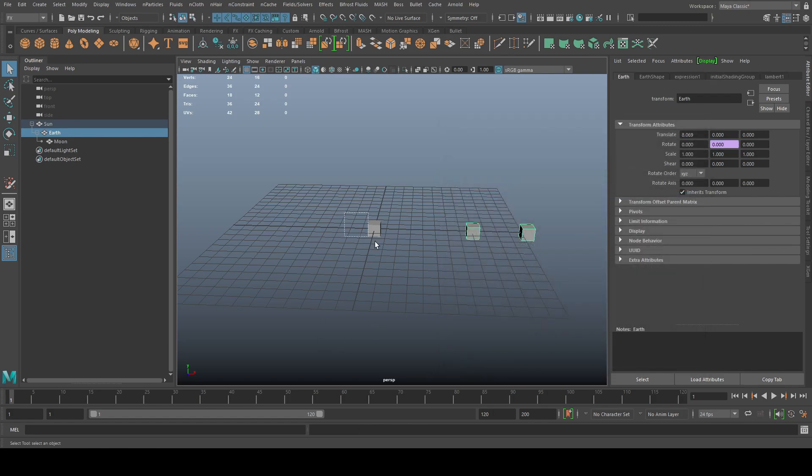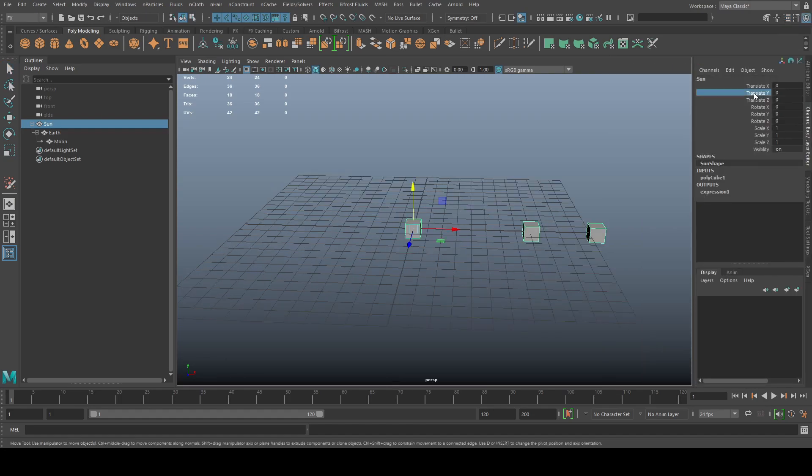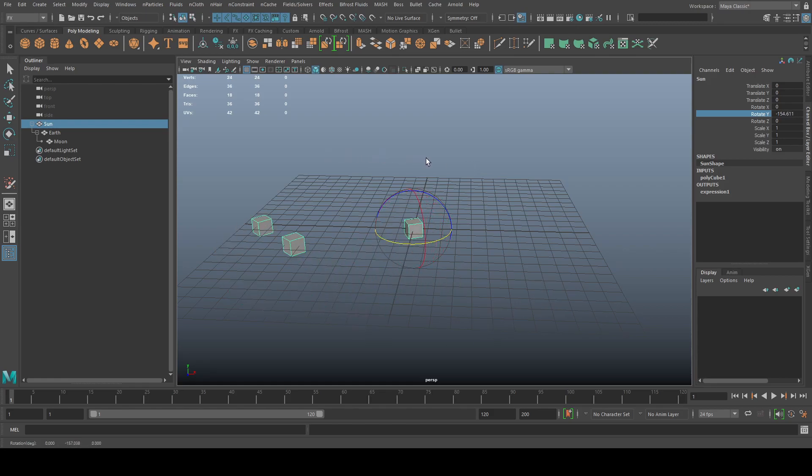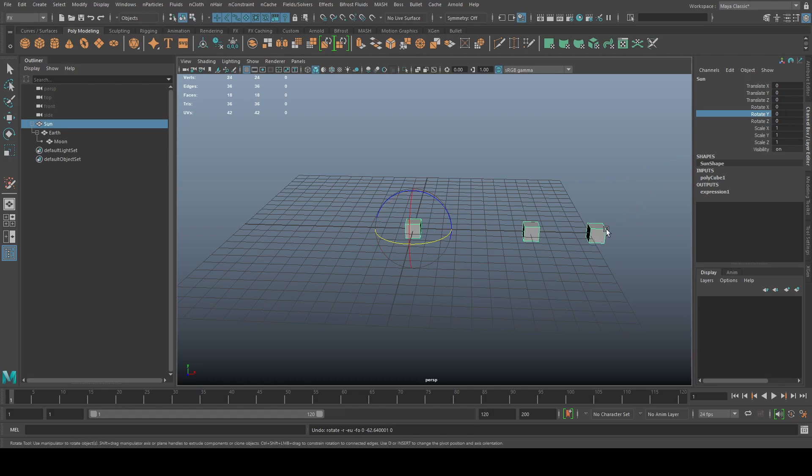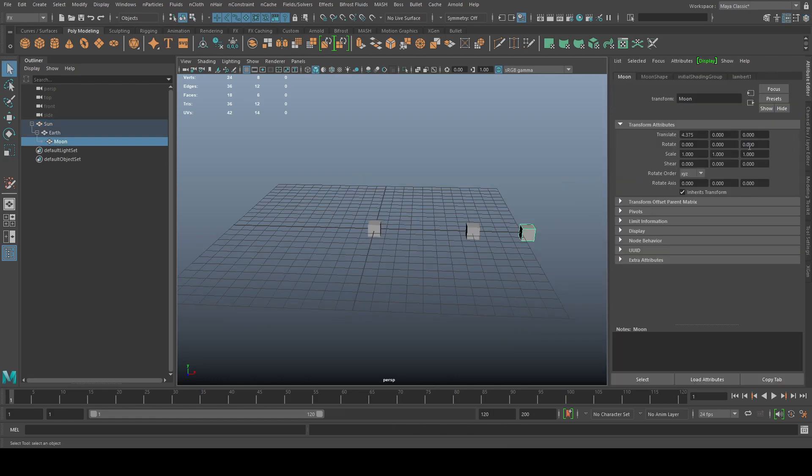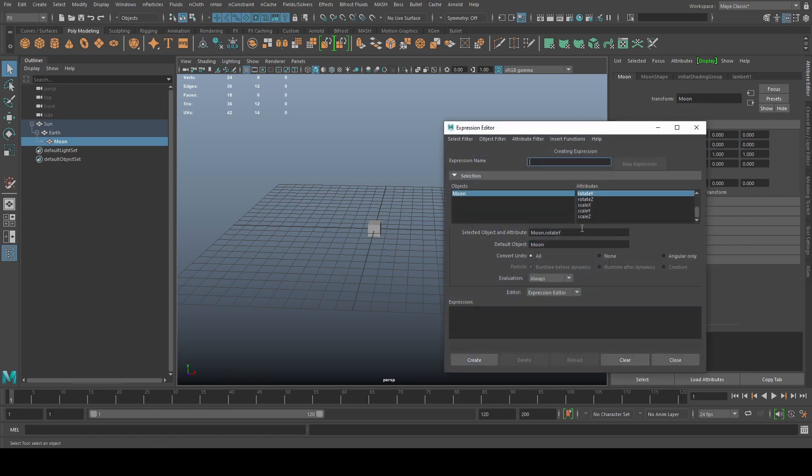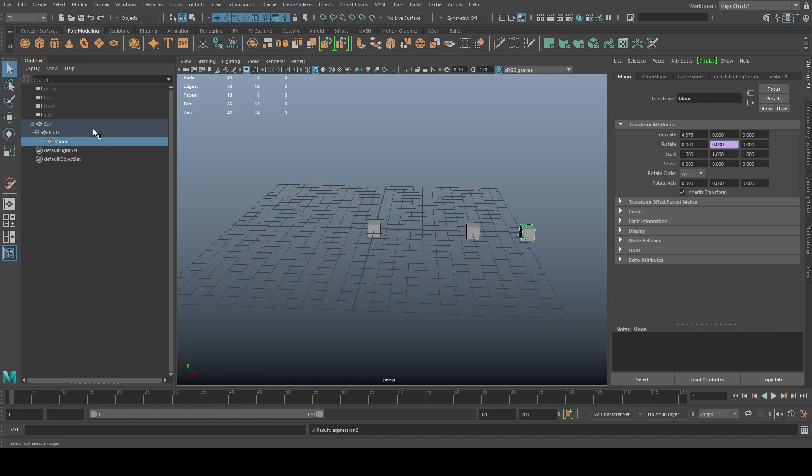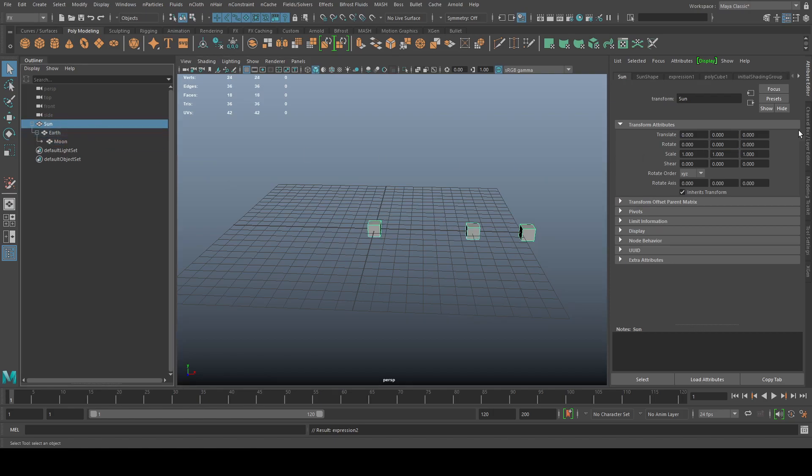All right. So what's going to happen is whenever we rotate the sun, you see now the earth is rotating. And therefore, because the moon is also the children of earth, you get that rotation as well. So we can get a little bit more fancy if we like, is also adding expression onto this object. Same thing. We'll go there. Rotation y equals, then I'm going to just do the earth. And again, we will do multiply, maybe a lot less, or we can do a lot more. We can do 50. And then we'll do create.